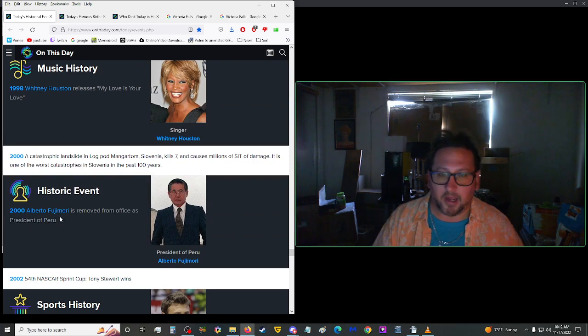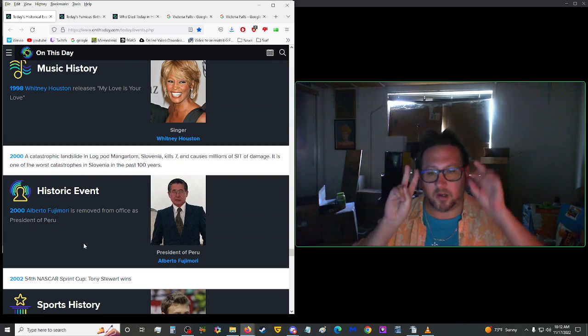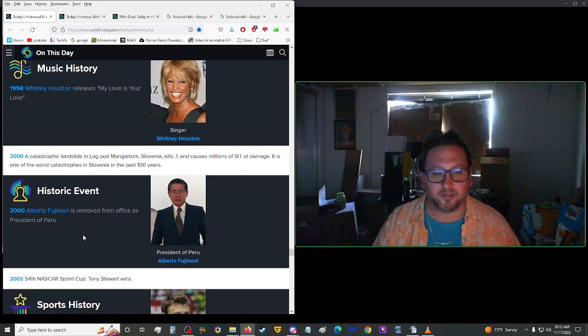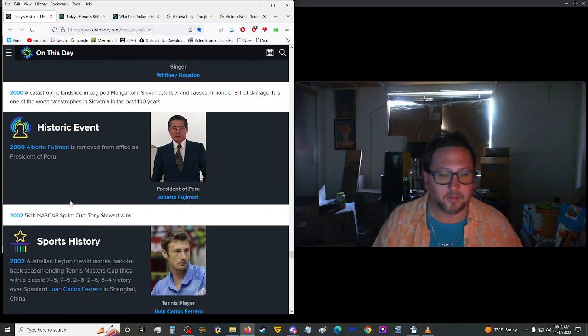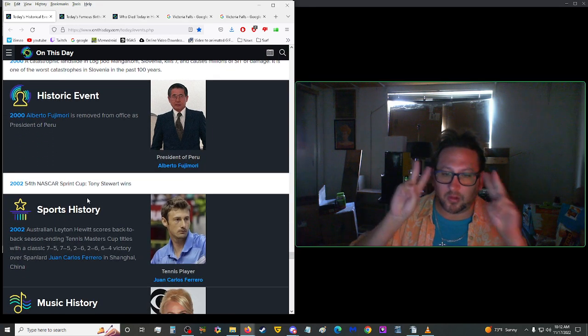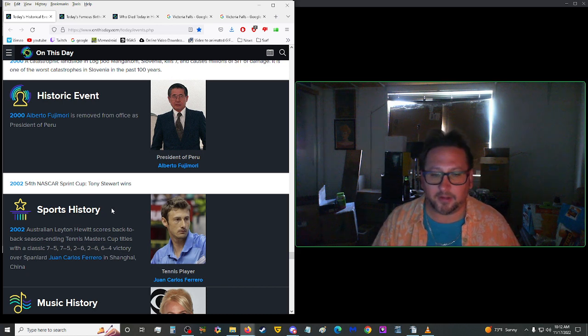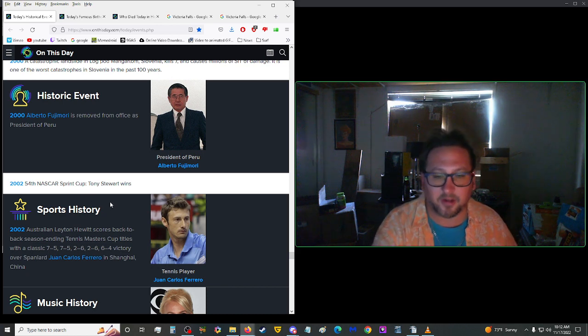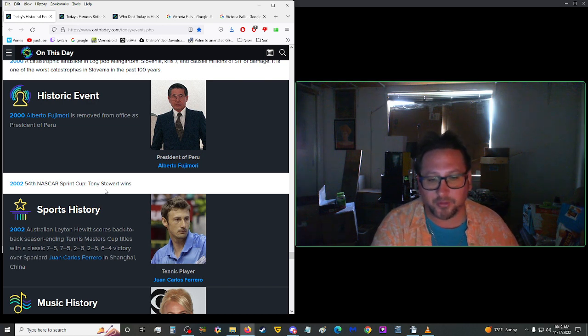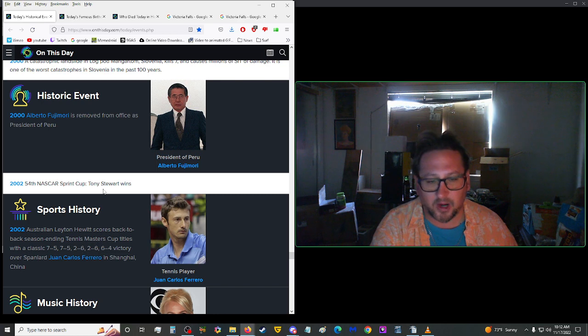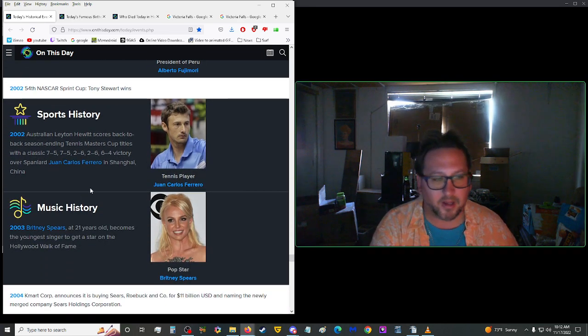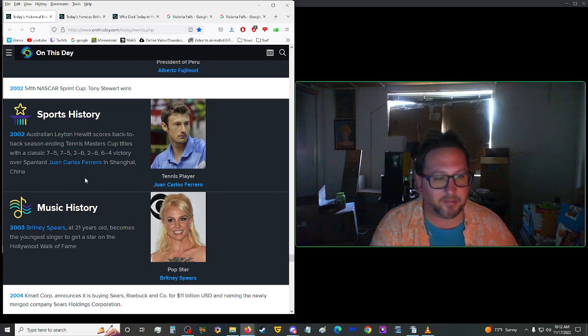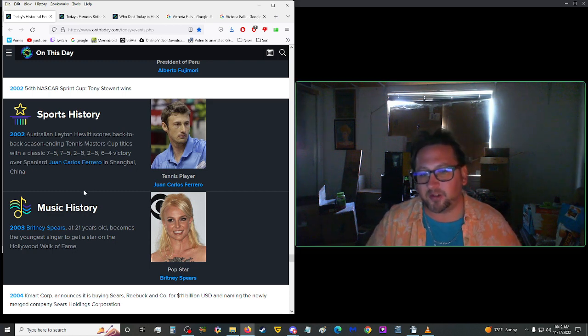Ooh, we got a coup d'etat here. Why does it look like he's crying? 1993. General Sani Apshana led a military coup against Ernest Shonankan's transitional administration and returned the Nigerian government to military control. Ay-yi-yi. Looks like he became, yeah, he became president. You know, he, successful in his coup. Then we got some more music here in 1994. Andrew Lloyd Webber, Don Black, and Christopher Hampton's musical, Sunset Boulevard, opened at Minskoff Theater in New York City, running for 977 performances with winning seven Tony Awards. Nice. Damn, you almost made it to 1,000, man. Just another 23. Would have got you at that four-digit mark right there. And 1997, Mario Lemonyx entered the National Hockey League Hall of Fame. 2000, Alberto Fujimori was removed from office as president of Peru. 2002, Australian Leighton Hewitt scored back-to-back season-ending Tennis Masters Cup titles with a classic 7-5, 7-5, 2-6, 2-6, 6-4 victory over Spaniard Juan Carlos Ferraro and Shanghai China Mike. Crikey. That's a pretty good game right there, man.